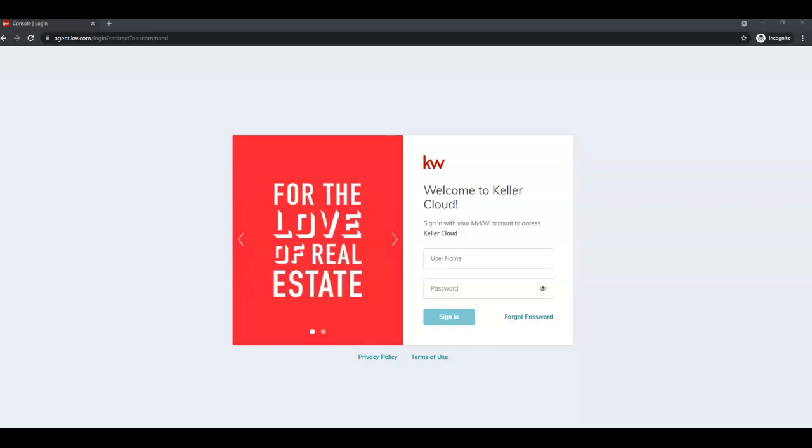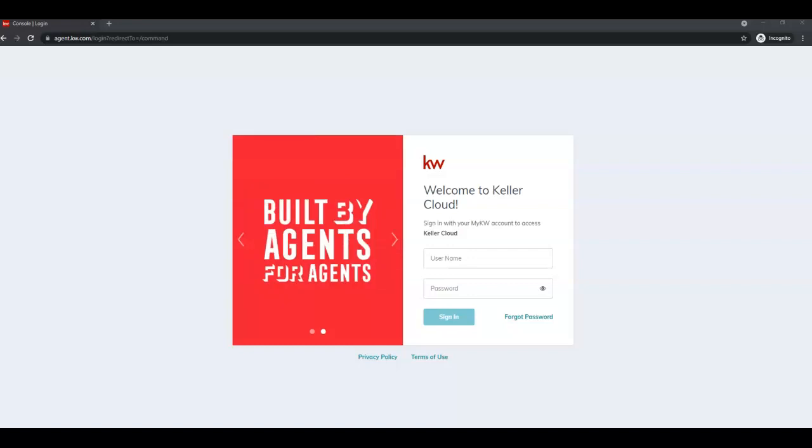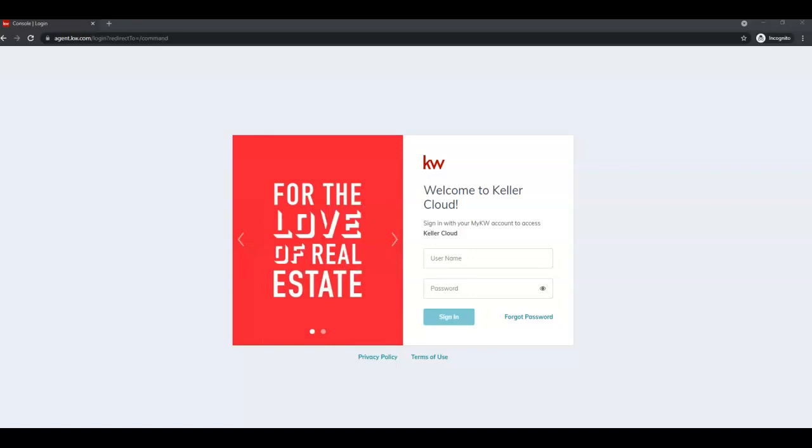Hello everyone, this is Elizabeth with Scott Leroy Marketing. In this tip video I'm going to show you how to create and schedule a holiday email campaign in Command.